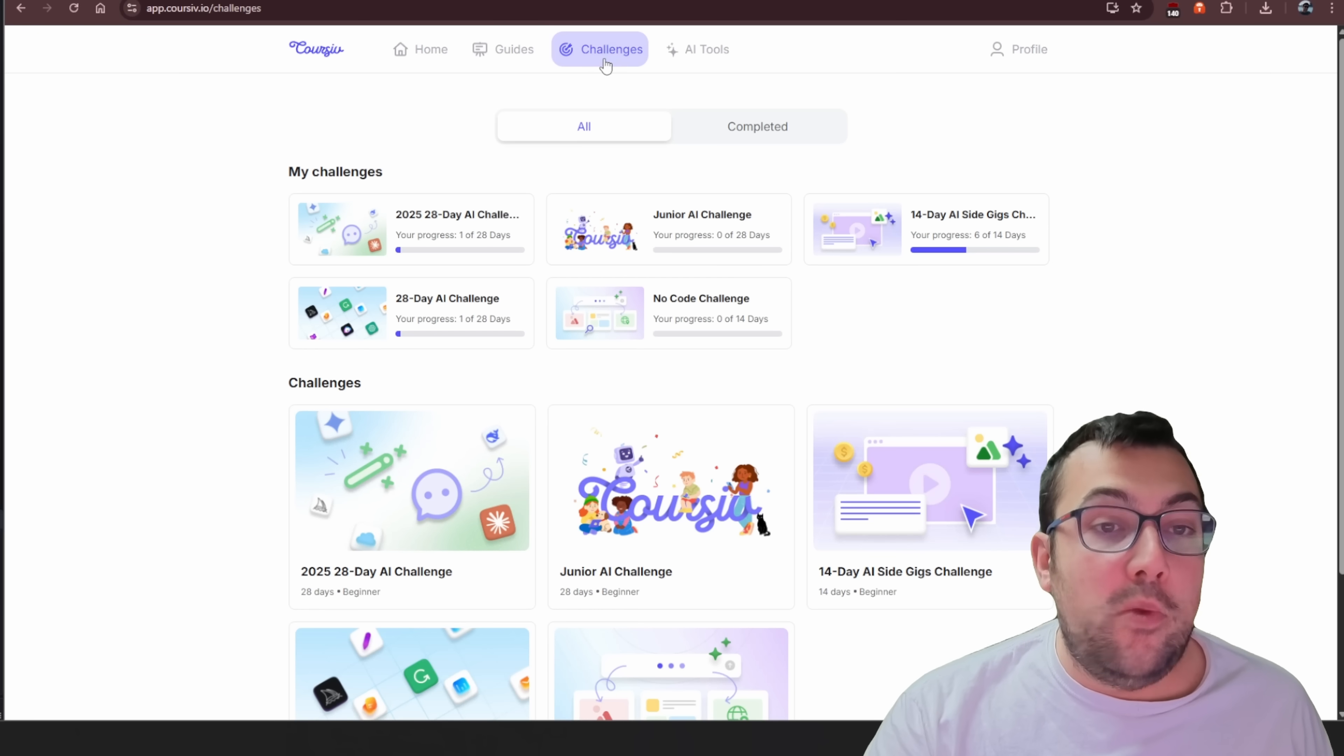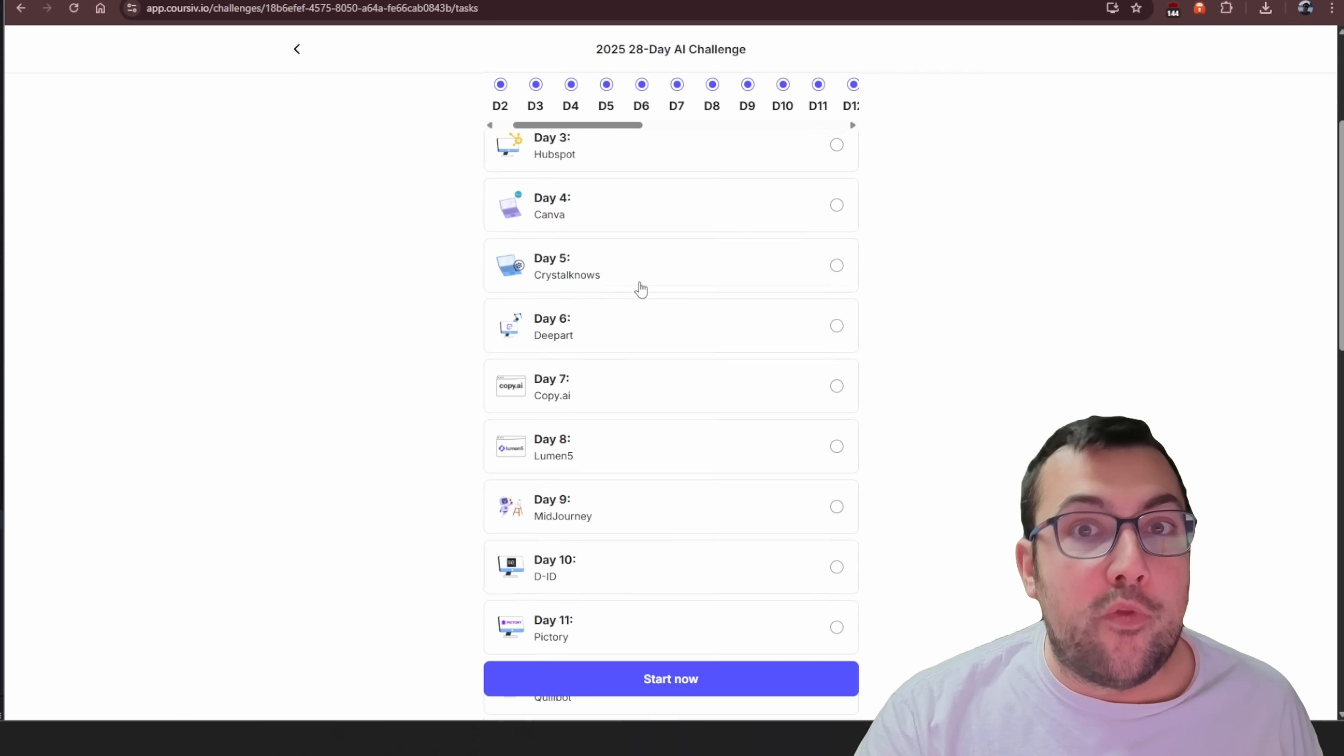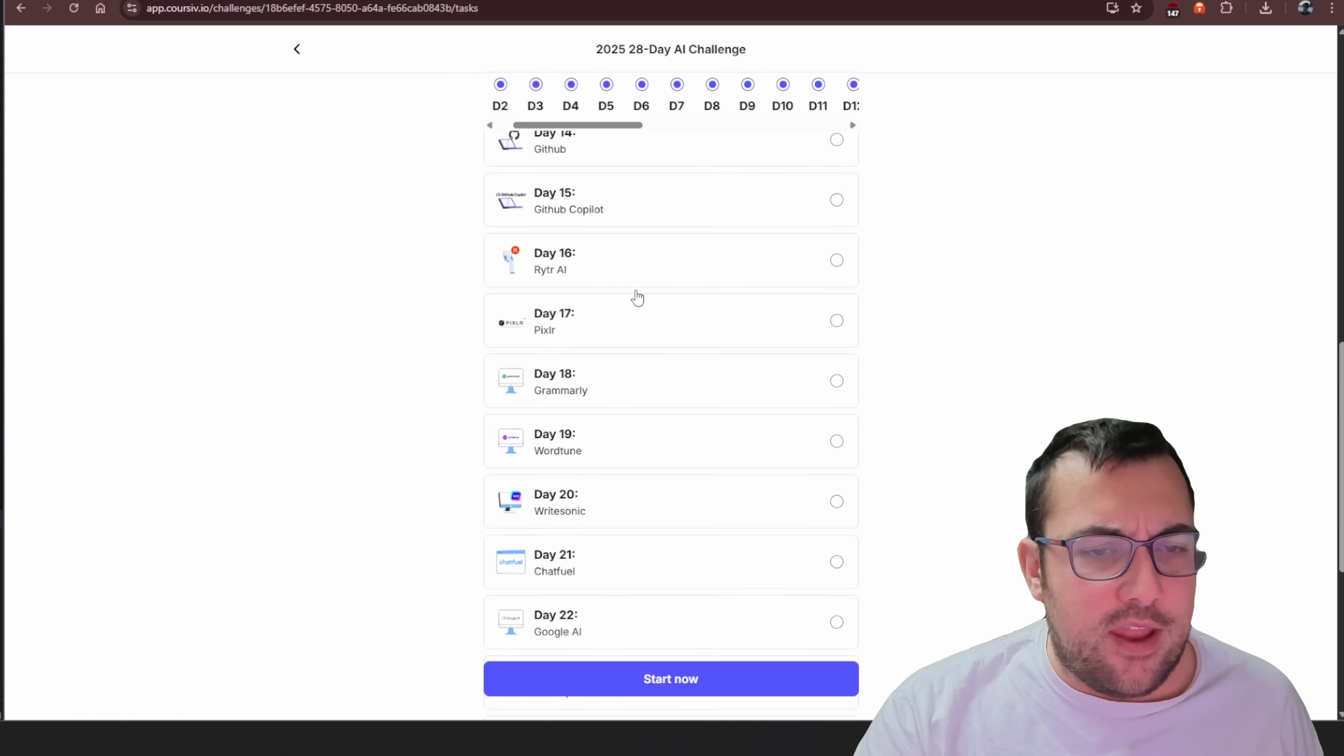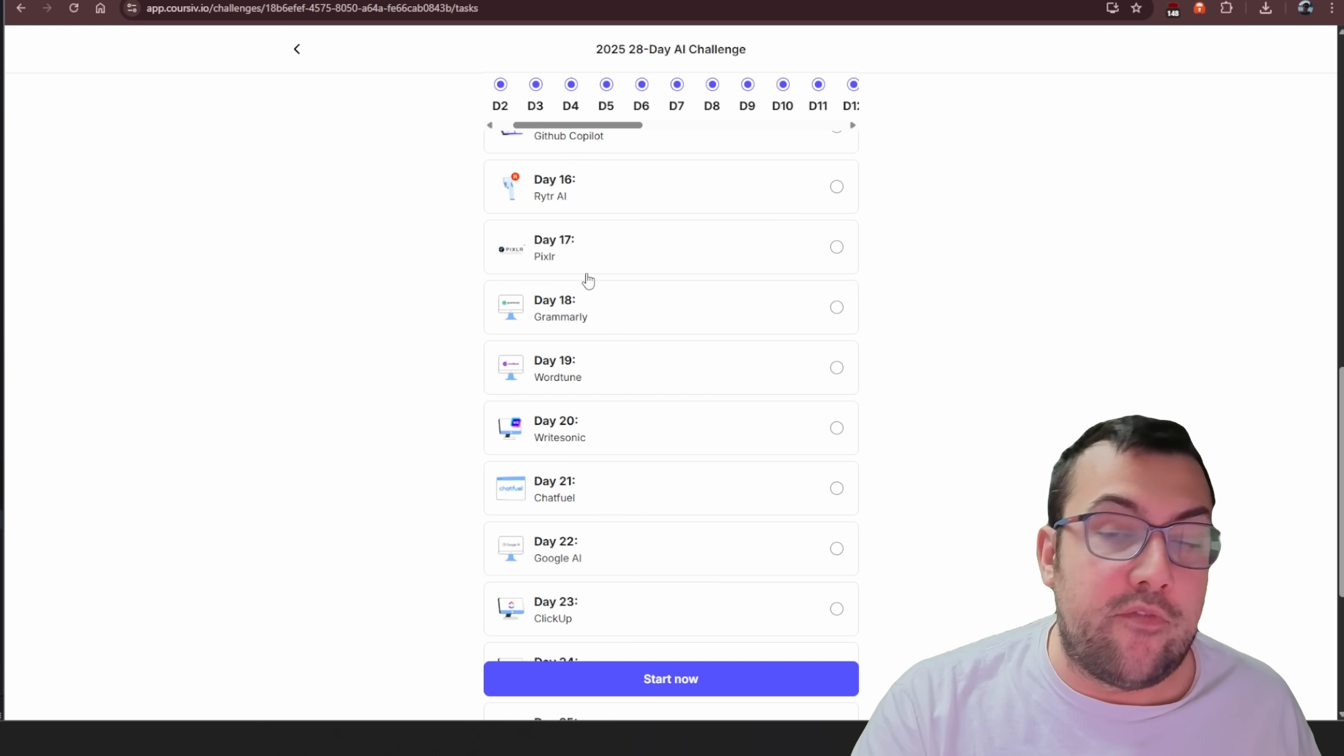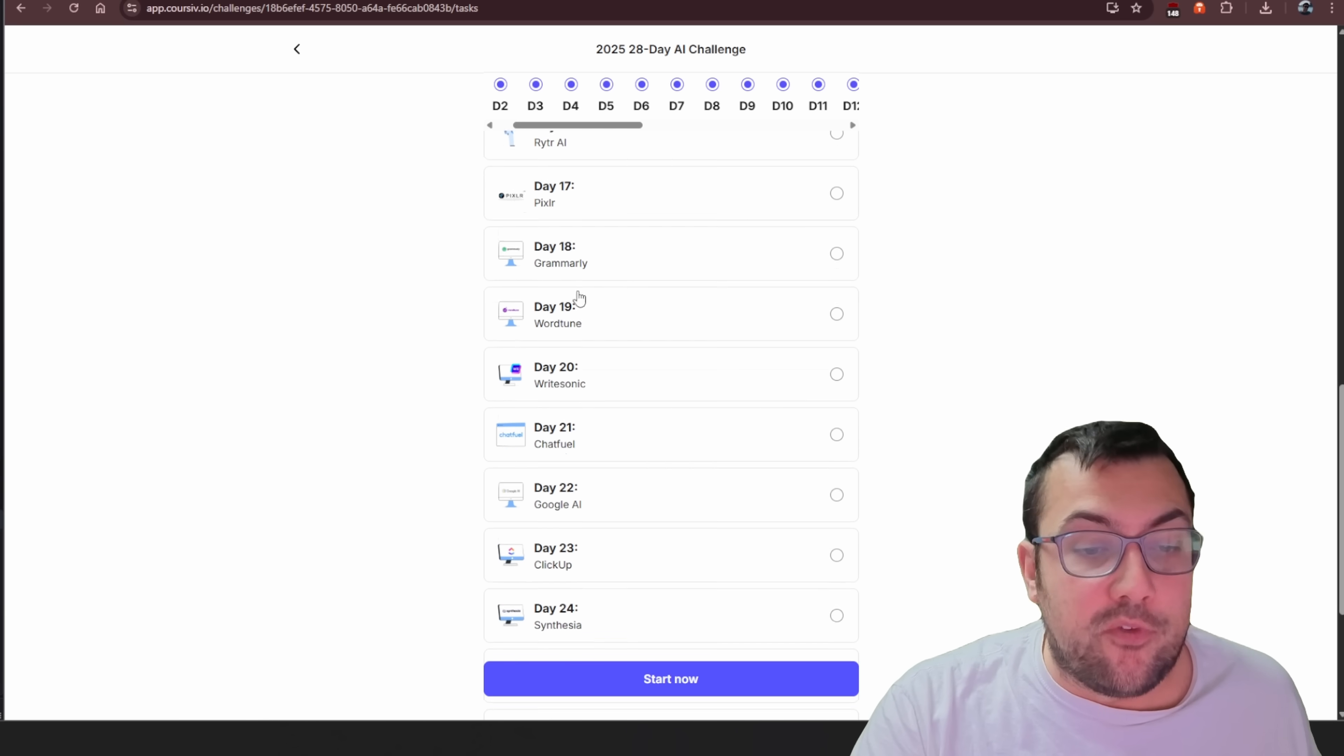So at the top here, we can go to challenges and you can see different challenges that exist. So there's this 28-day challenge and you can go through and learn something new each and every day. And honestly, some of these tools I have not tried myself and I try to cover different tools every day on the channel here just to keep you up to date as well.